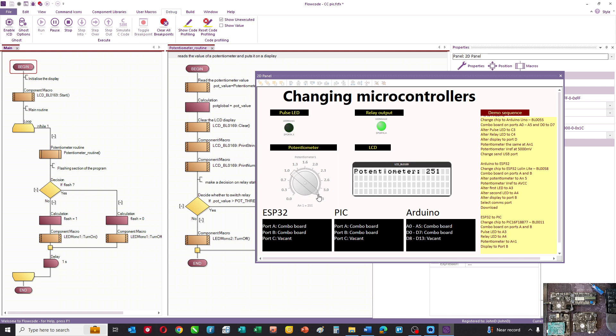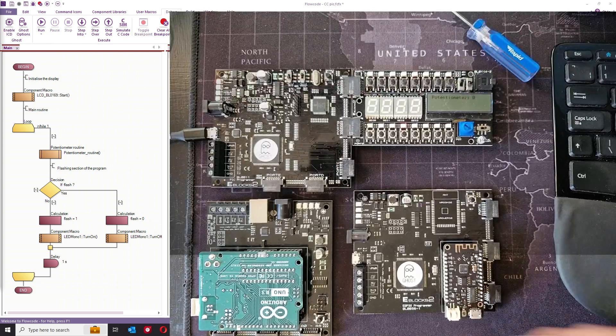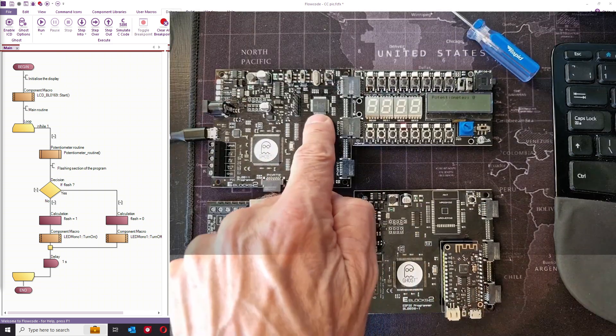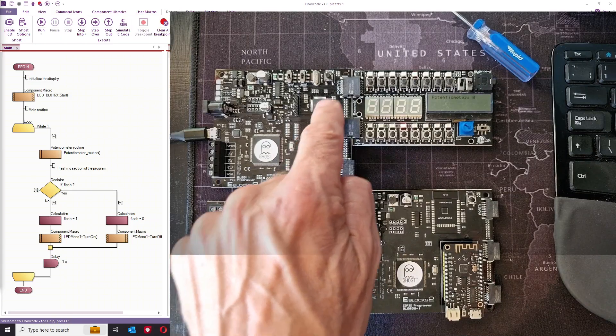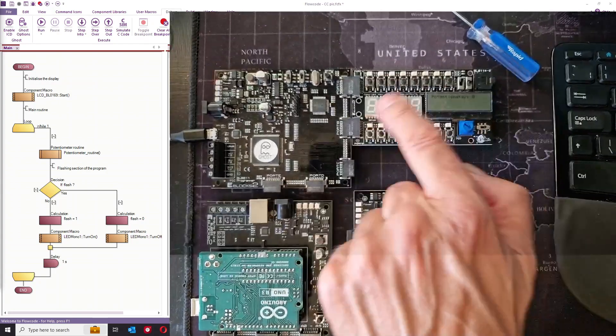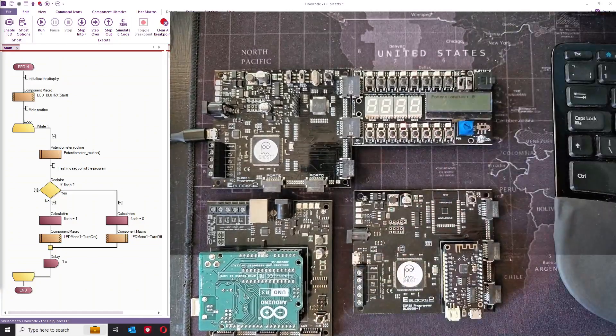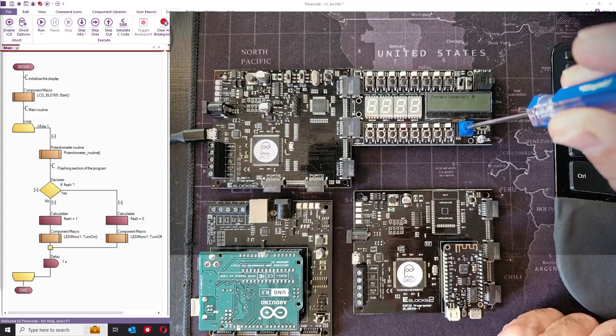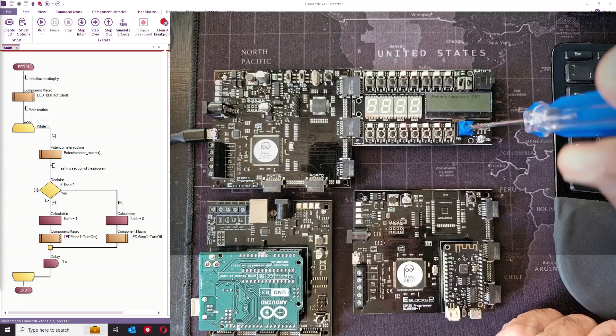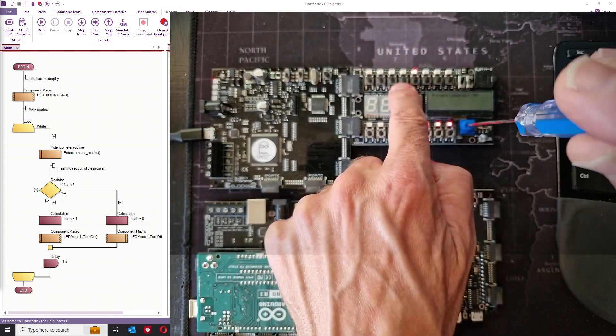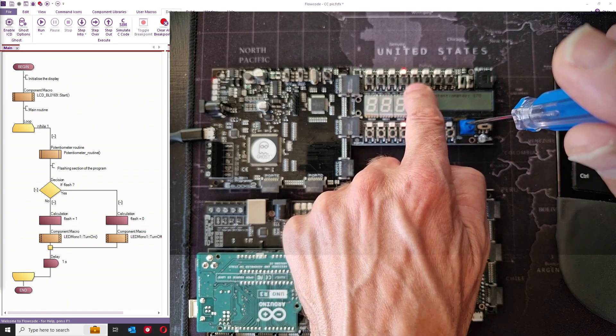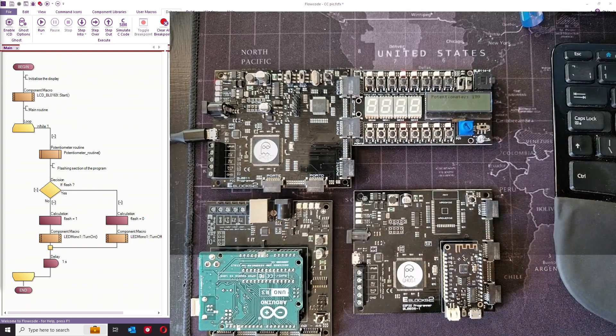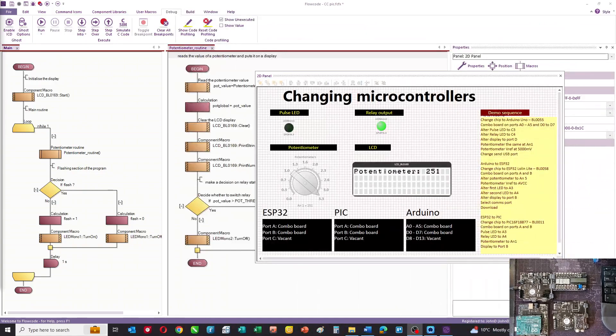That's the program working on the hardware. I've got an E-blocks board, a PIC 16F18877, and we present the outputs on ports A and B. I've got what we call a combo board, which is just a bunch of switches, LEDs and sensors. If I alter the potentiometer value, the display goes from 0 to 255, port A bit 4 comes on, and port A bit 3 is flashing. That's a simple program. We're going to show you how to transfer that to an Arduino.